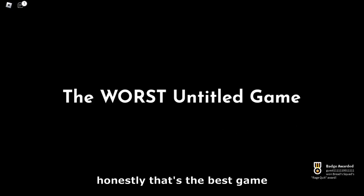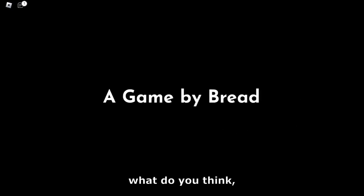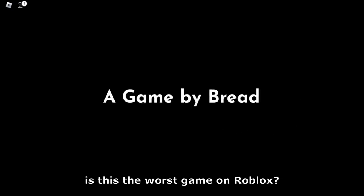Wow, bro, you crashed me. Get out of here, dude. This is what you get for scamming me. Honestly, that's the best game I ever played. What do you think? Is this the worst game on Roblox? Comment down below.